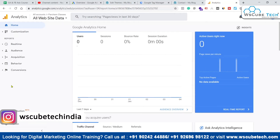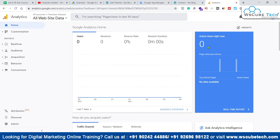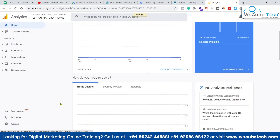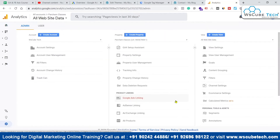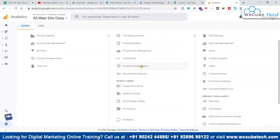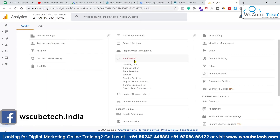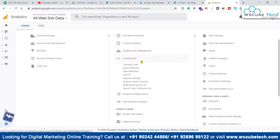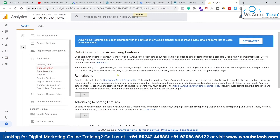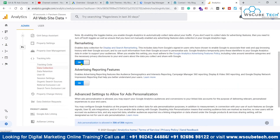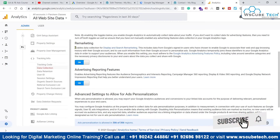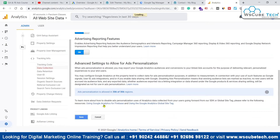What we have to do is come to the admin section and do some basic settings. First, we have to come to the Tracking Info part, then to Data Collection. Here in Data Collection, we have to enable remarketing, which will allow us to enable the data collection process. We click Save — this is a one-time process when setting up a new Google Analytics account.